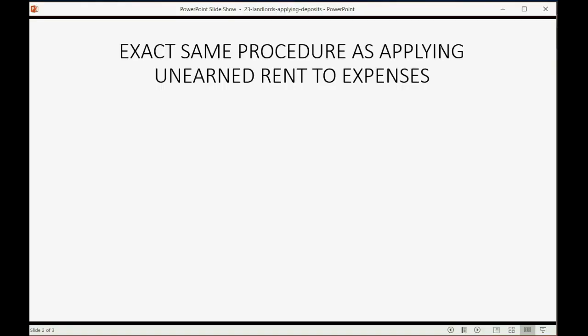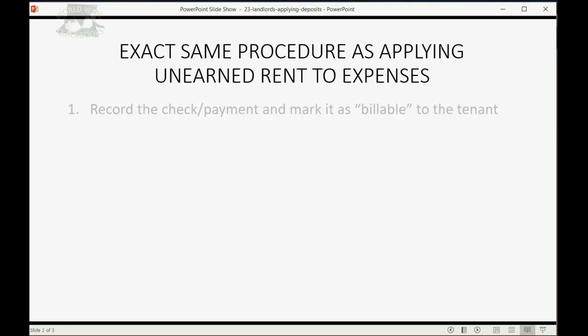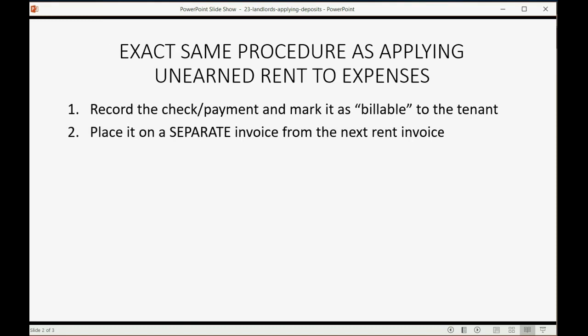When you apply security deposit to an expense that a tenant costs you, it's the exact same procedure as applying unearned rent to expenses, and we learned that in a previous video. First, we record the check or payment and we mark it as billable to the tenant. Then we place it on a separate invoice from the next rent invoice.